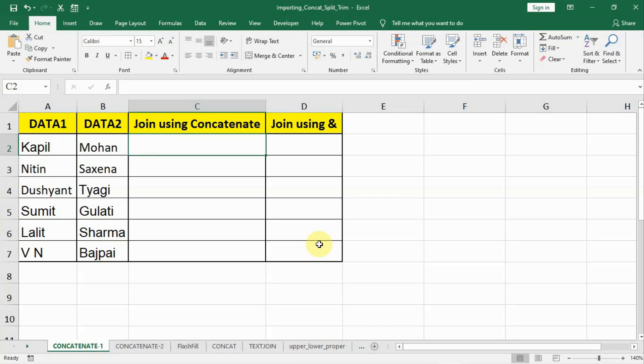Friends, from this lecture onwards we will learn about text functions. Our first target is to learn concatenate and the ampersand operator. Let us start.